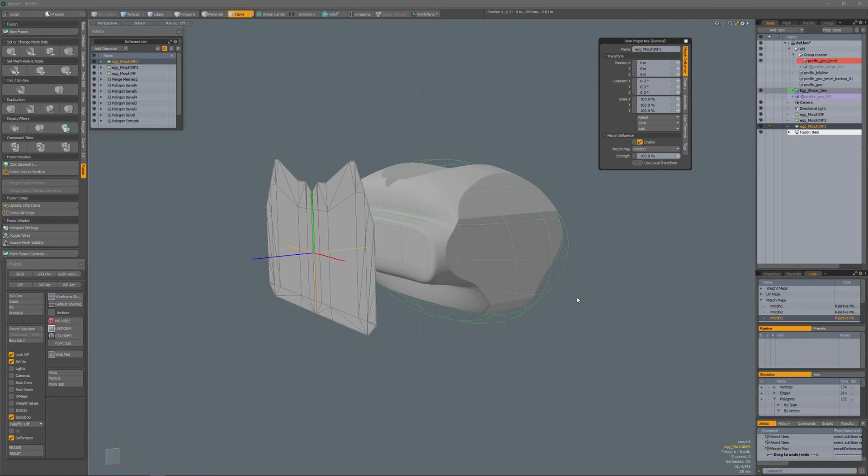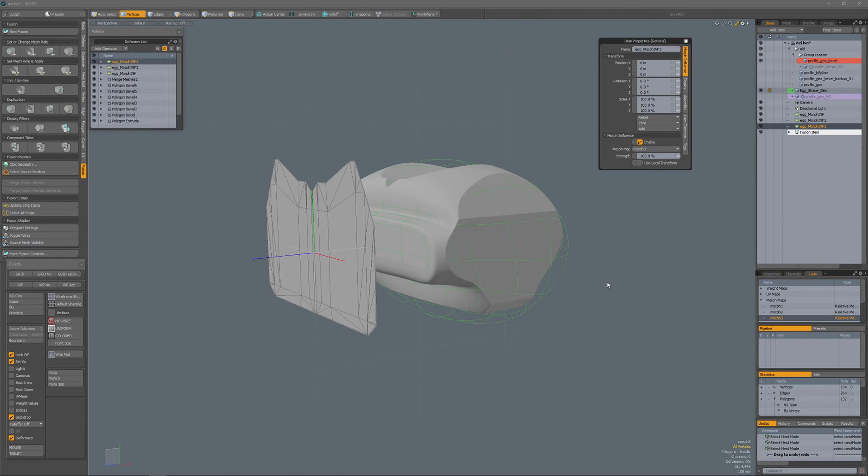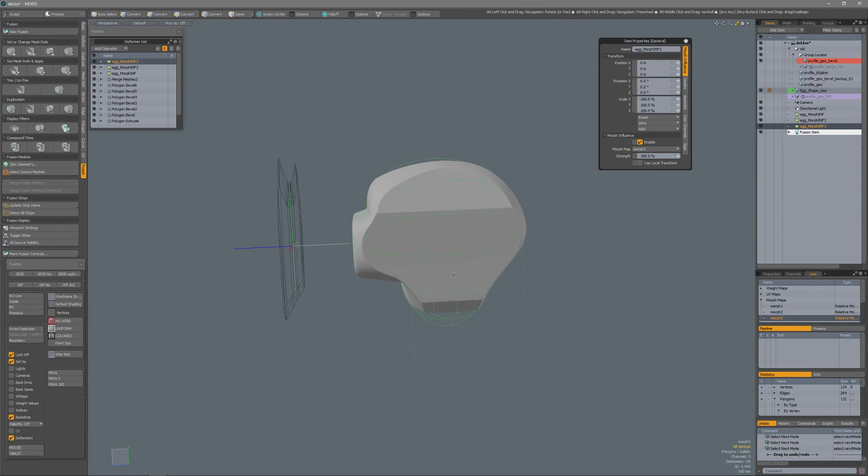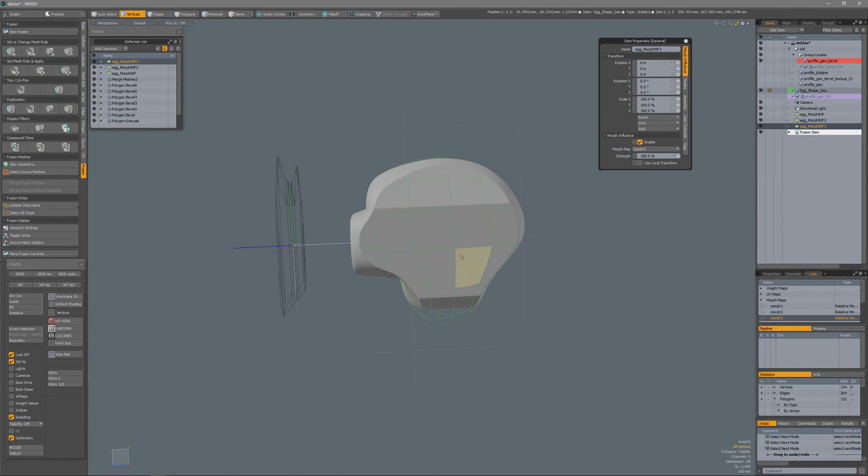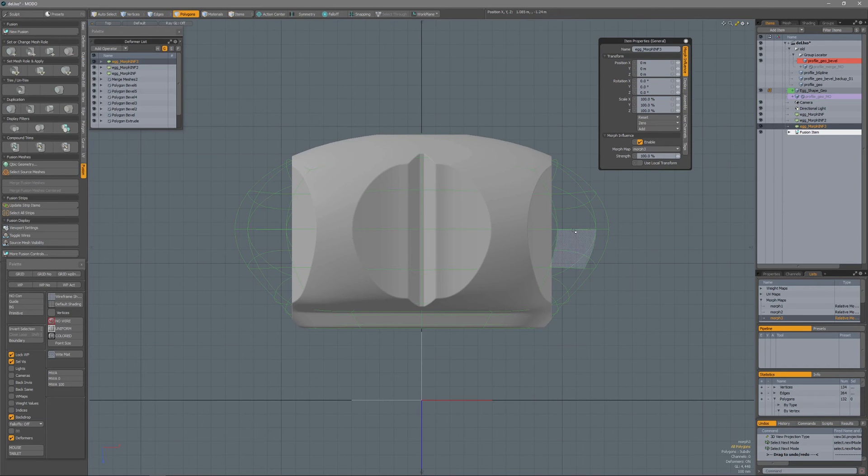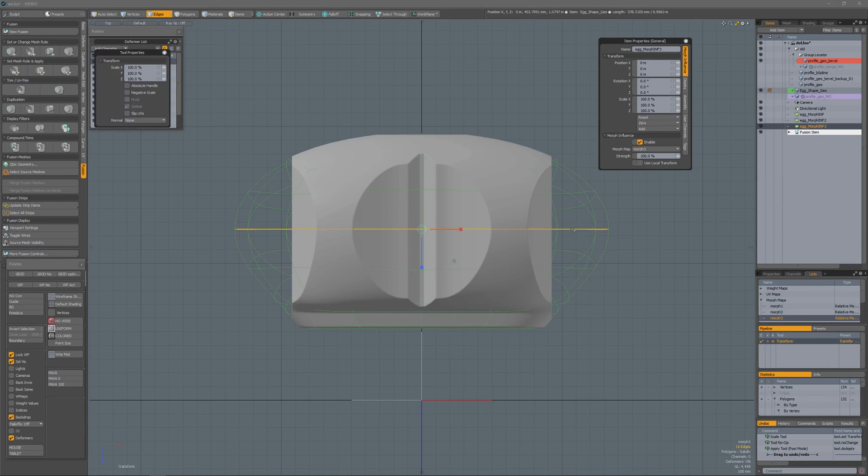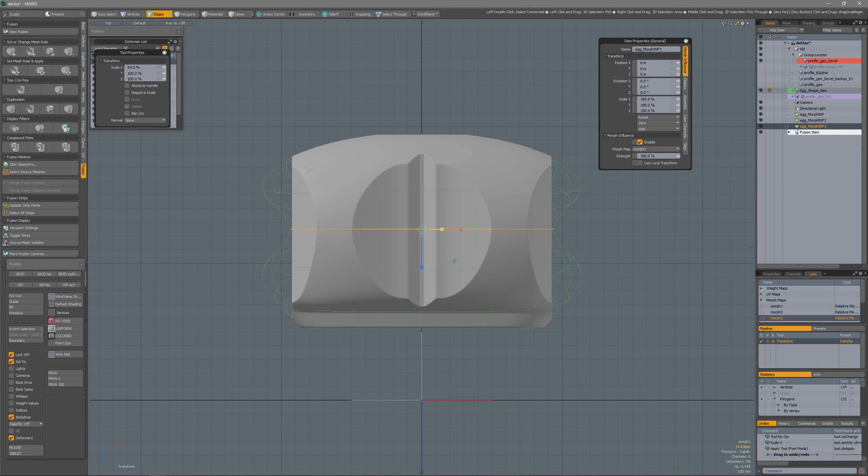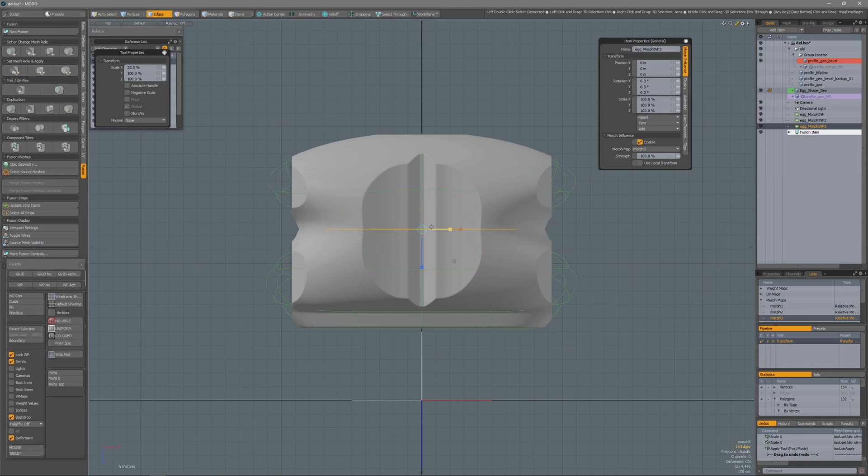So now in component mode with that morph 3 selected, I'm going to vertices, maybe something from the top. And maybe scale this down, and you see that the mesh fusion object also updates.